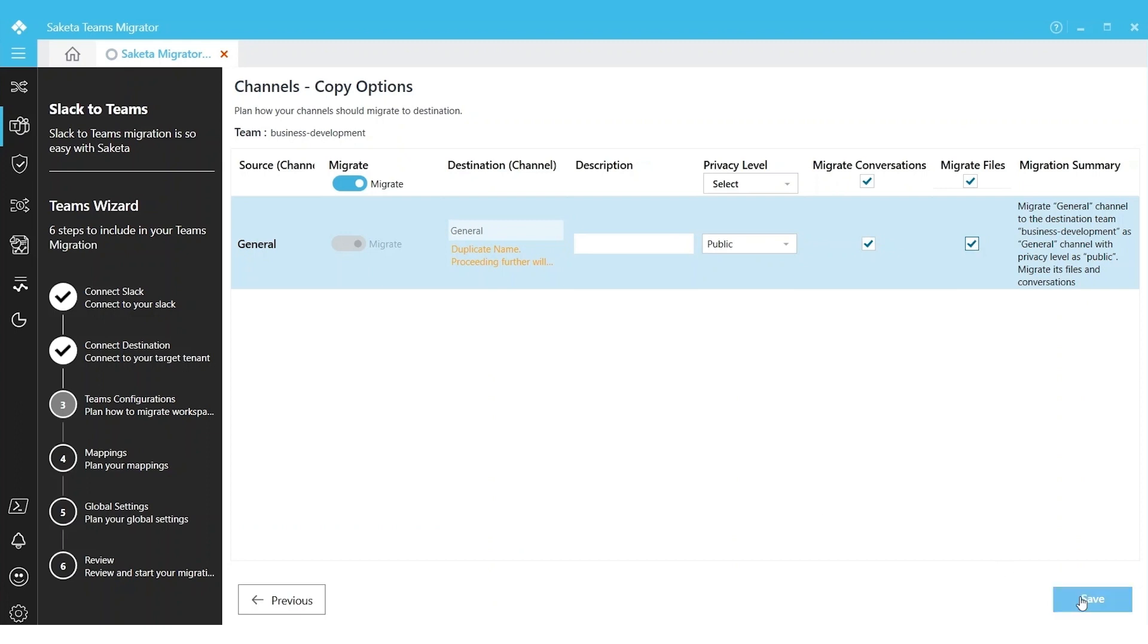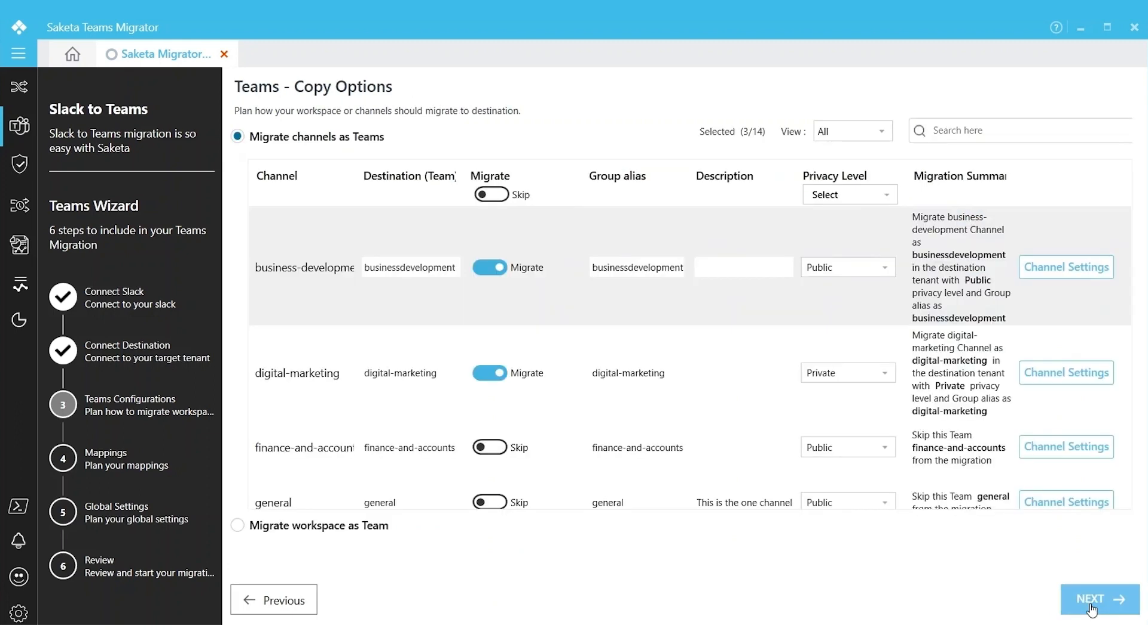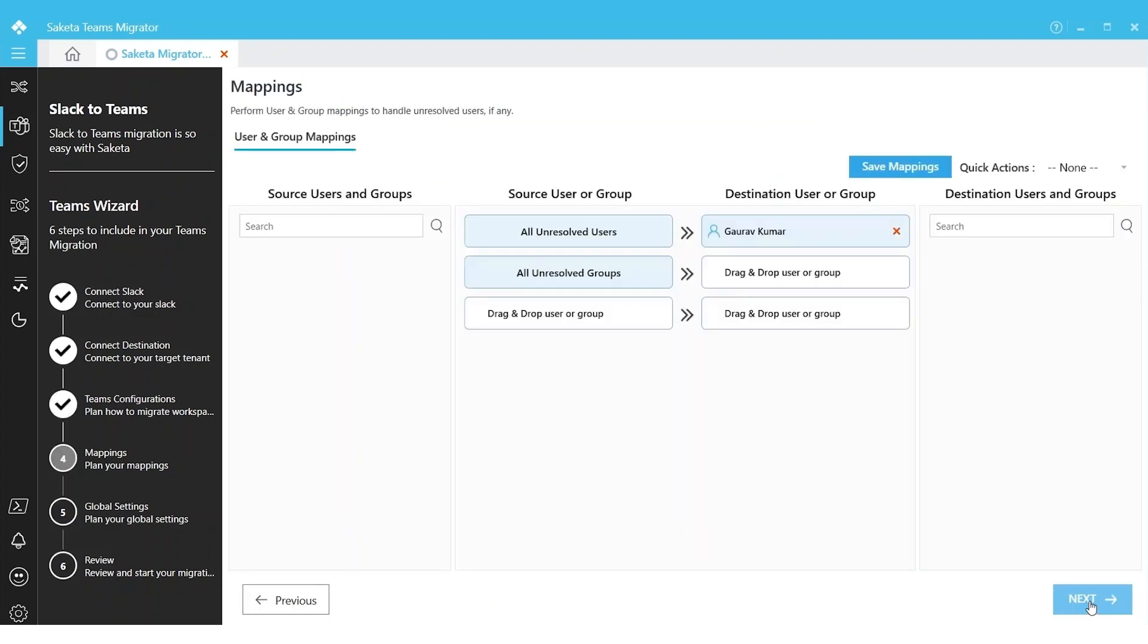I can click Next to migrate the selected channels as teams. We have User and Group Mapping options. If there are users in the destination tenant who are no longer available, we can use User and Group Mapping screen to map them.